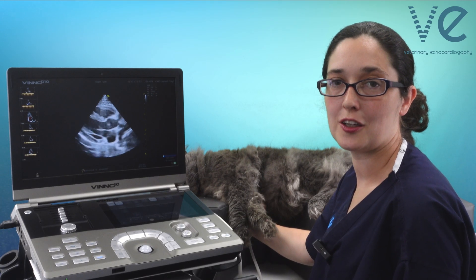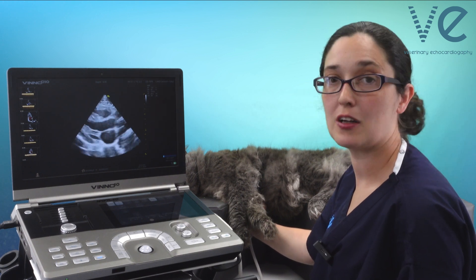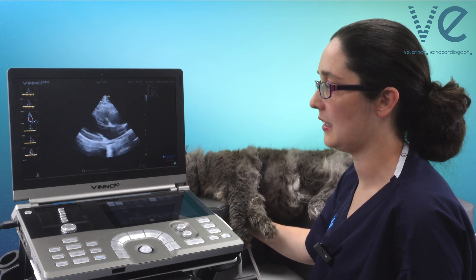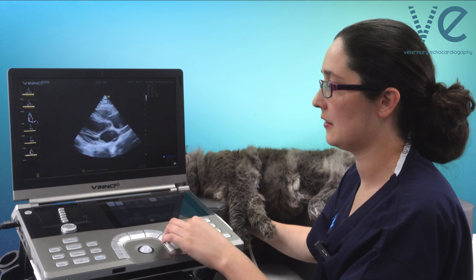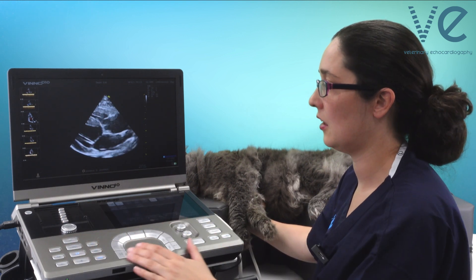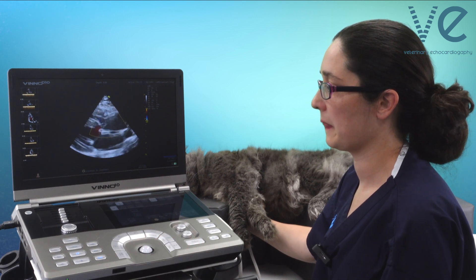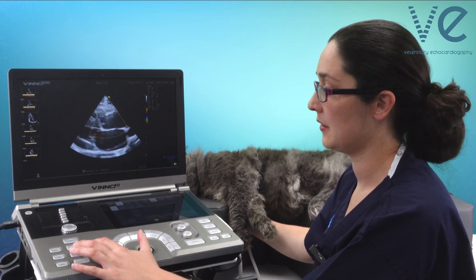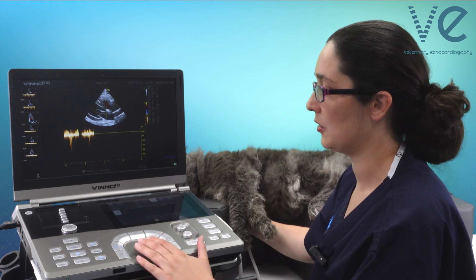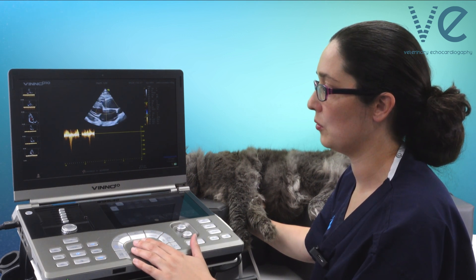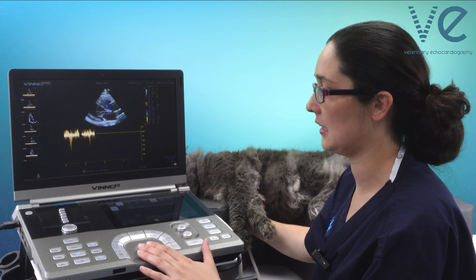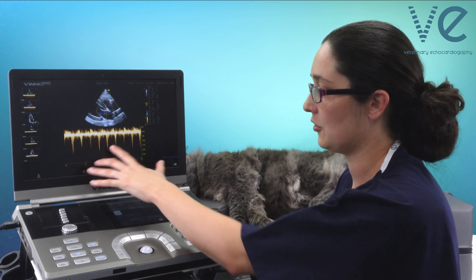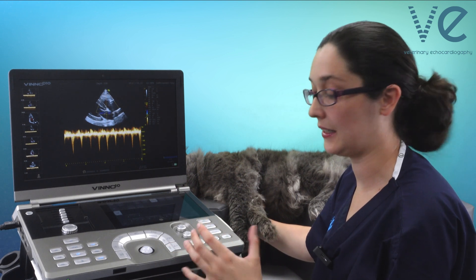My goal here is to get the tricuspid regurgitation jet from any view that I can. From my right parasternal long axis view, I'm going to turn it into a four chamber so I can see the tricuspid valve more clearly. I'll put colour over the tricuspid valve and I can see a little bit of a jet — not very significant regurgitation, but it's enough to try and get a trace. With my continuous wave Doppler, I'm going to align that as best I can with the direction of the regurgitant jet. I'm getting a partial trace here — just a little spike — because I'm missing most of it. So there must be another view I can get this better in.